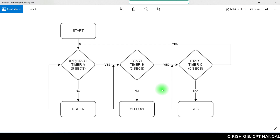In PLC ladder logic, we need to control the one-way traffic light. First, we need to address the problem described.